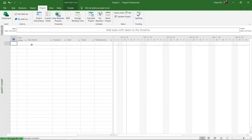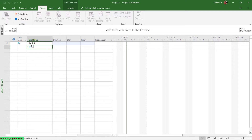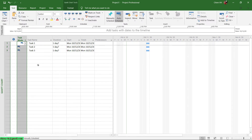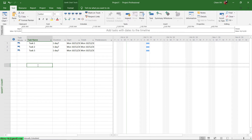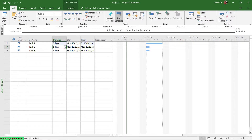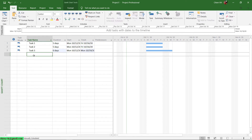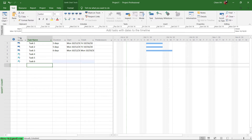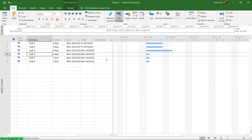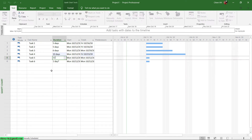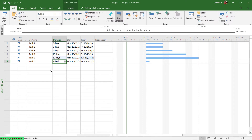Let me go ahead to create some tasks: Task 1, Task 2, Task 3. I will change the task mode to Auto Schedule and then enter the duration for each task. Task 1 will be 5 days, Task 2 will be 5 days as well, and Task 3 will be 6 days. Task 4 will be around 10 days, Task 5 will be around 12 days, and Task 6 will be 50 days.